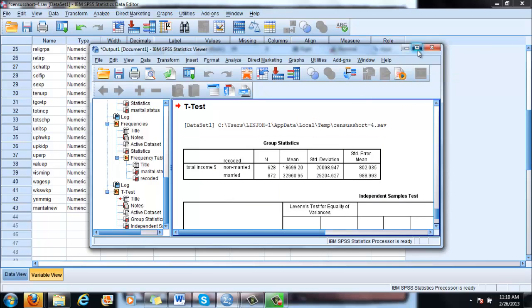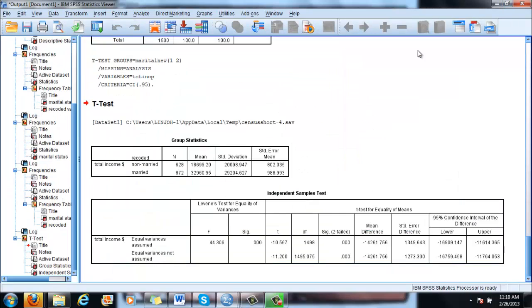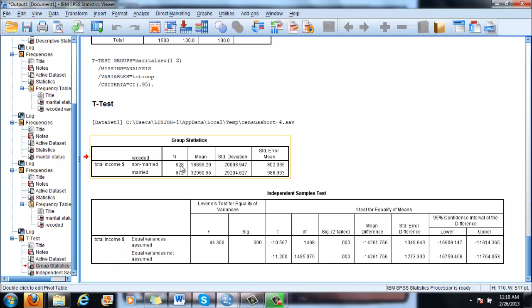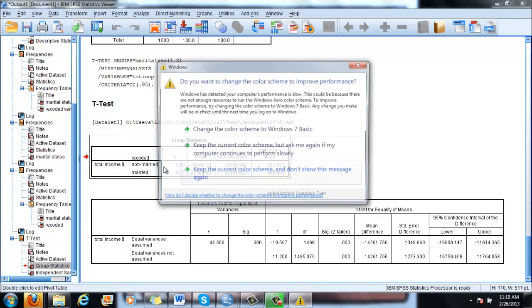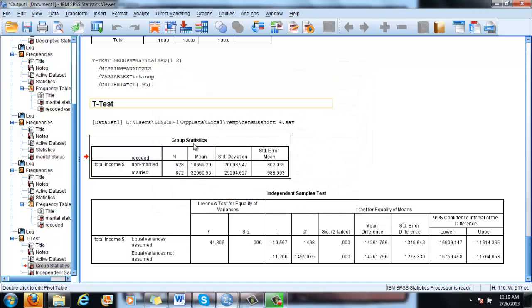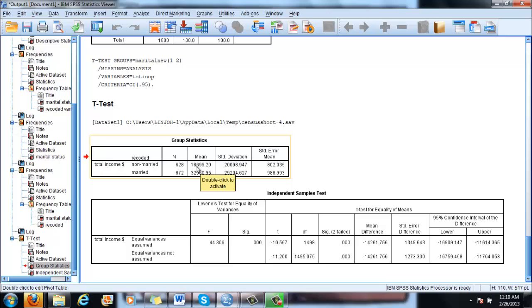Now we can see the output here. Always look first at group statistics, and before understanding the picture that group statistics is offering you, do not go on to reject or accept a null hypothesis, because it doesn't make sense yet. So what do we see here? We see that we have a total of 628 non-married people, and the average for their income is quite low. It's 18,699.